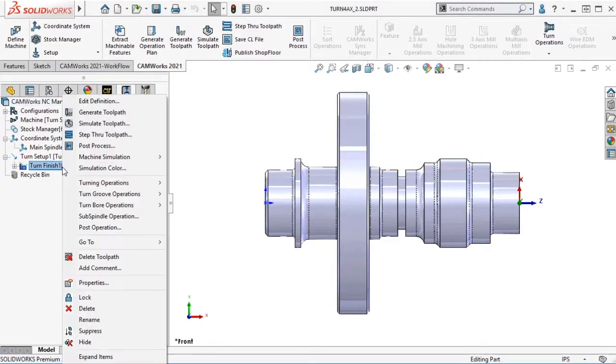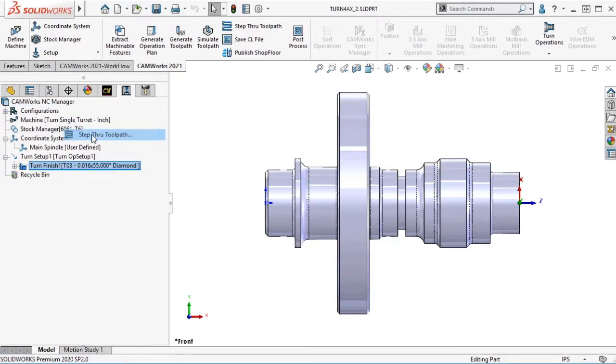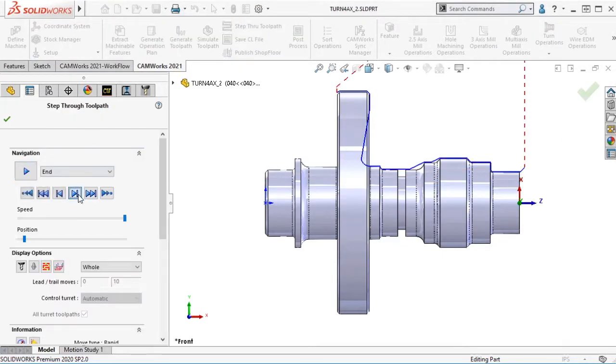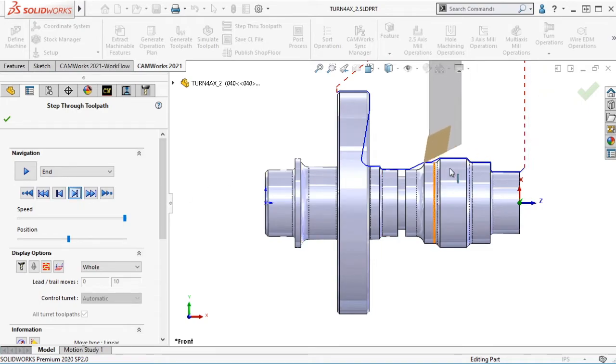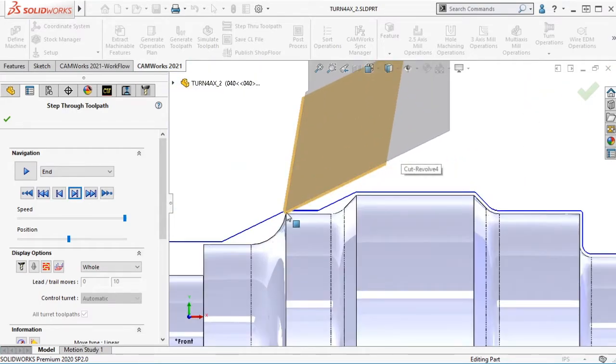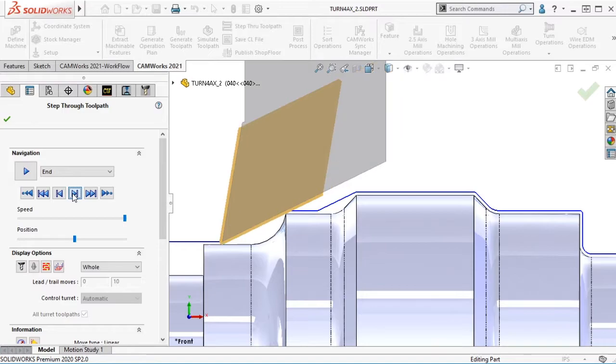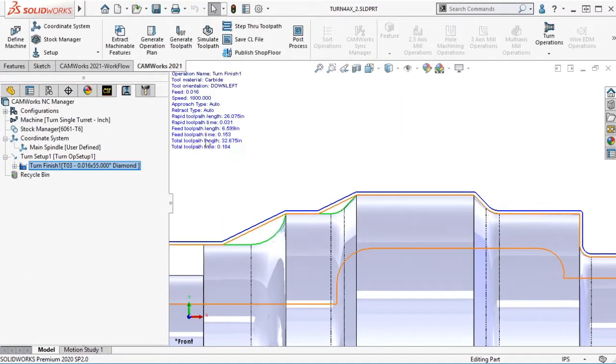Here is the normal contouring of a Turn Finish toolpath. Notice these areas where the insert cannot reach. This will take multiple tool configurations to contour this.